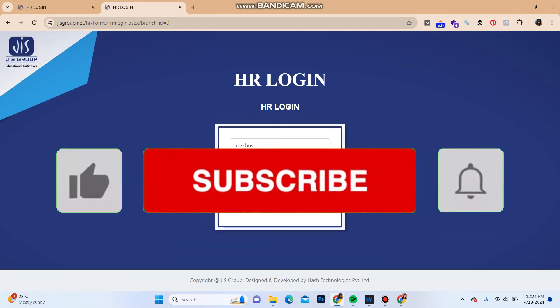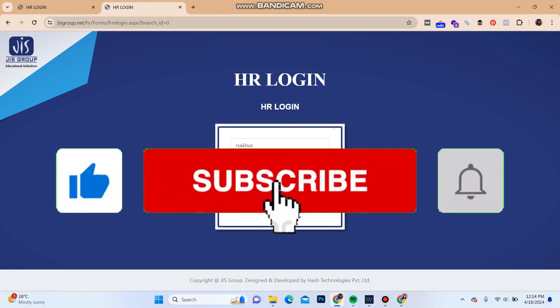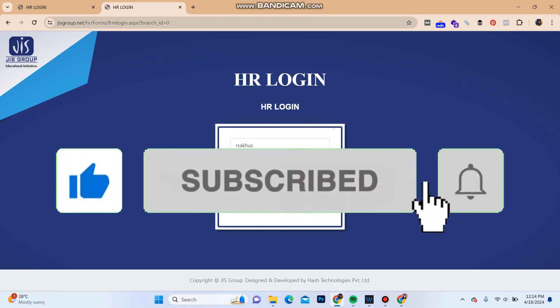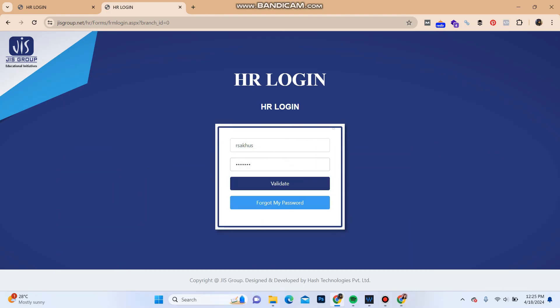Please do not forget to subscribe our channel and also hit the bell icon for latest videos and drop a comment for reviews and more content like this. I will see you guys again in our next video. Thank you for watching.